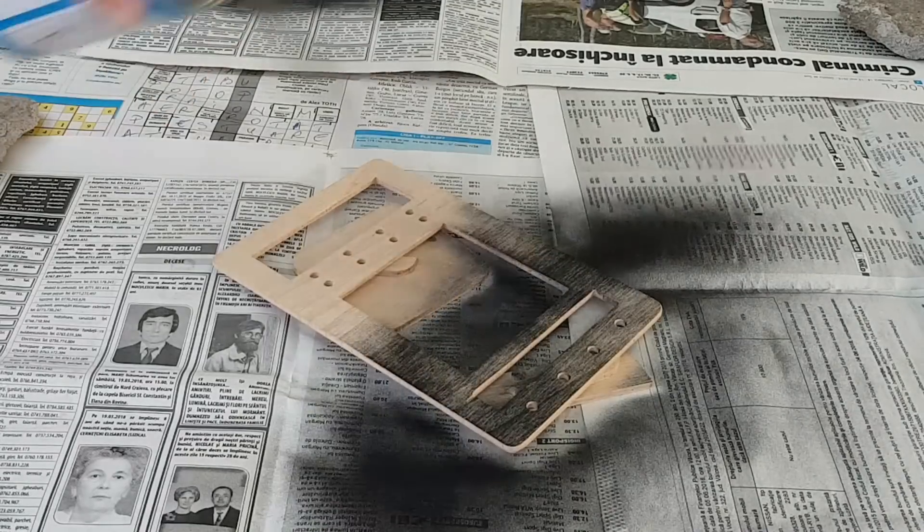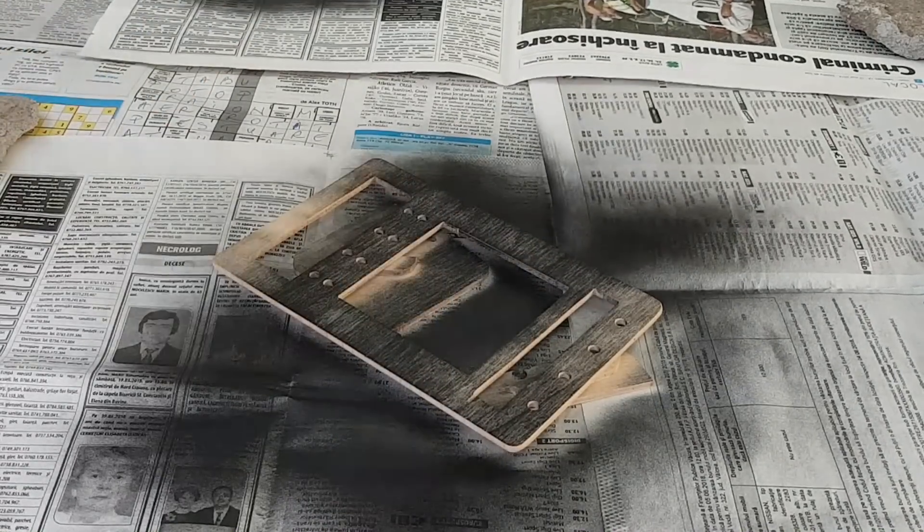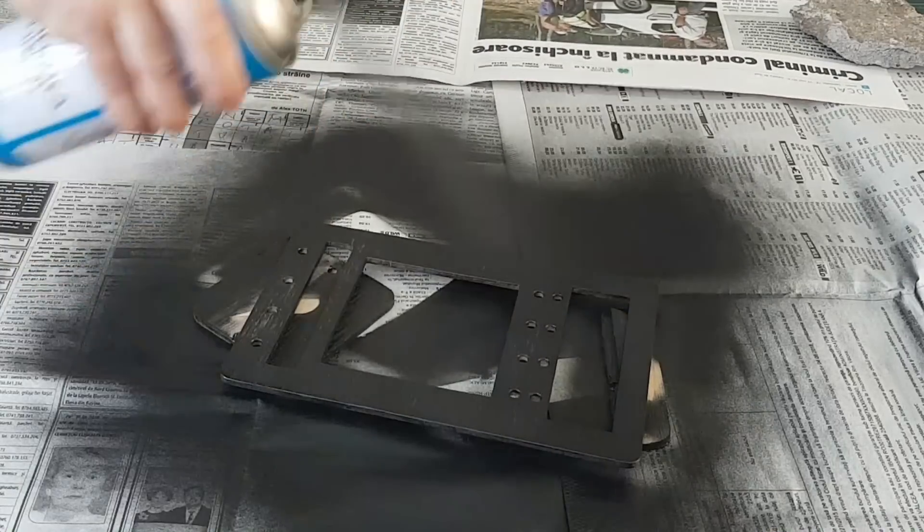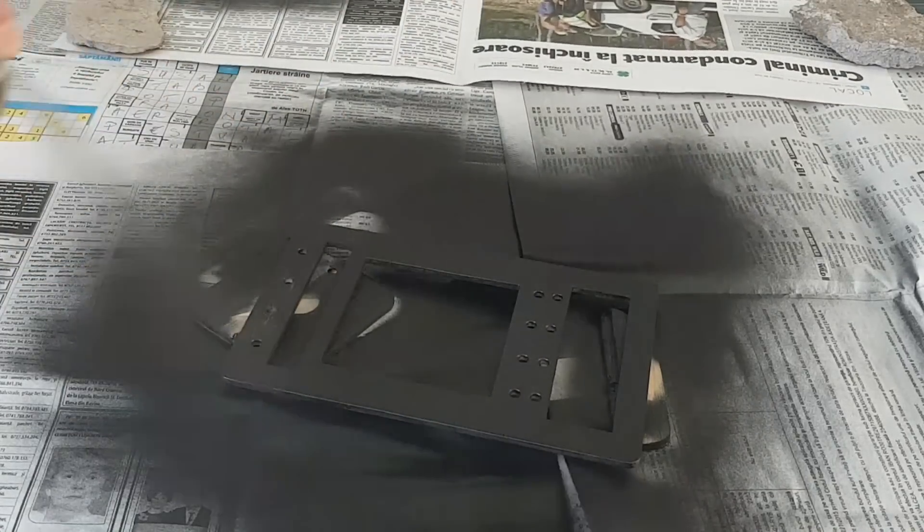It's time for some color. I think the battery charger looks best in black, so I'll spray a few coats of black paint.